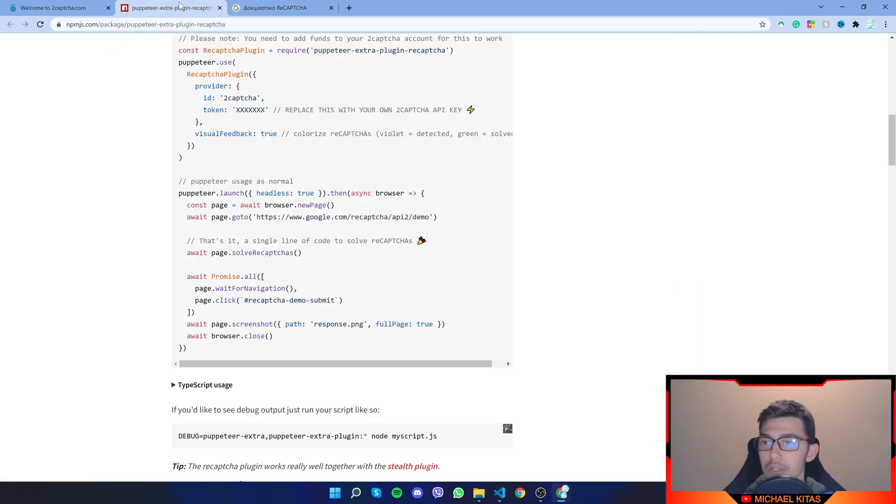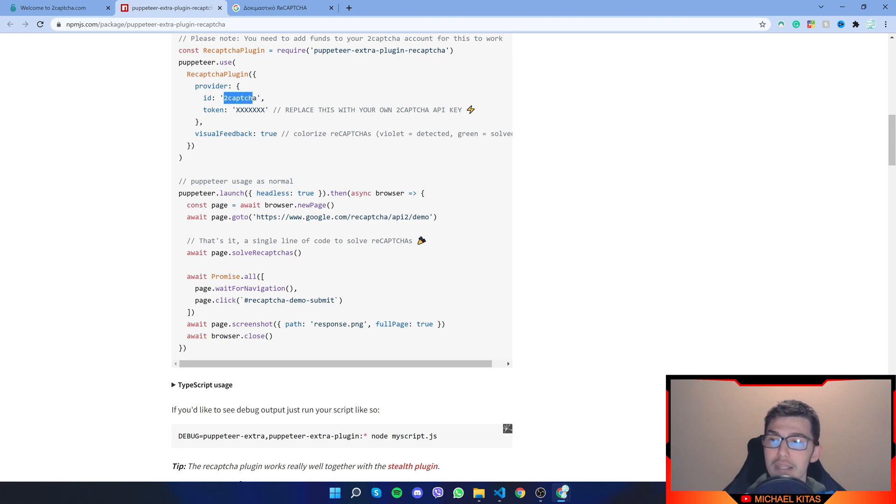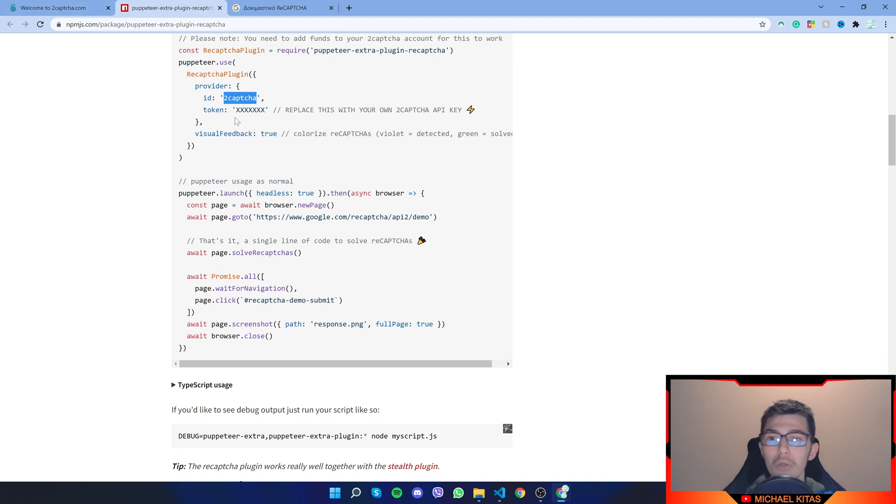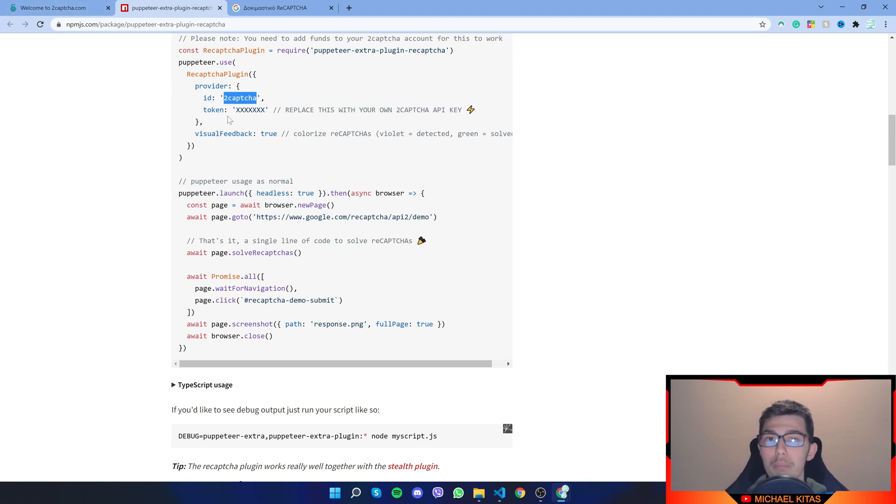Let's go back. So here, the ID is the provider and we are using 2CAPTCHA.com and the token will be your own 2CAPTCHA API key.